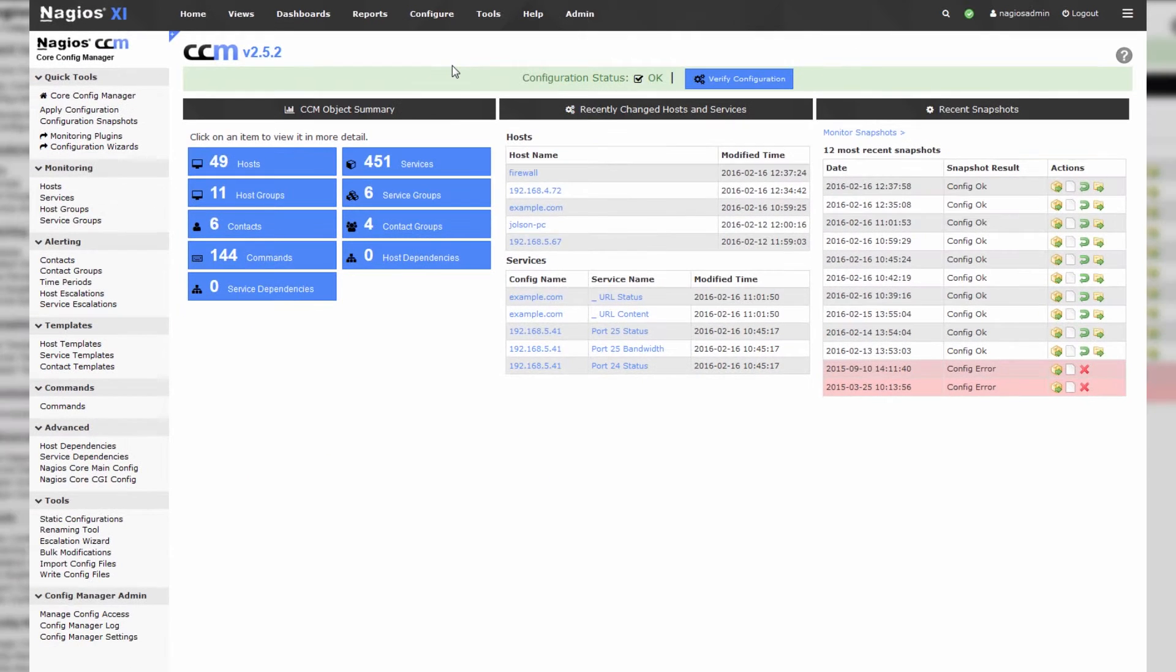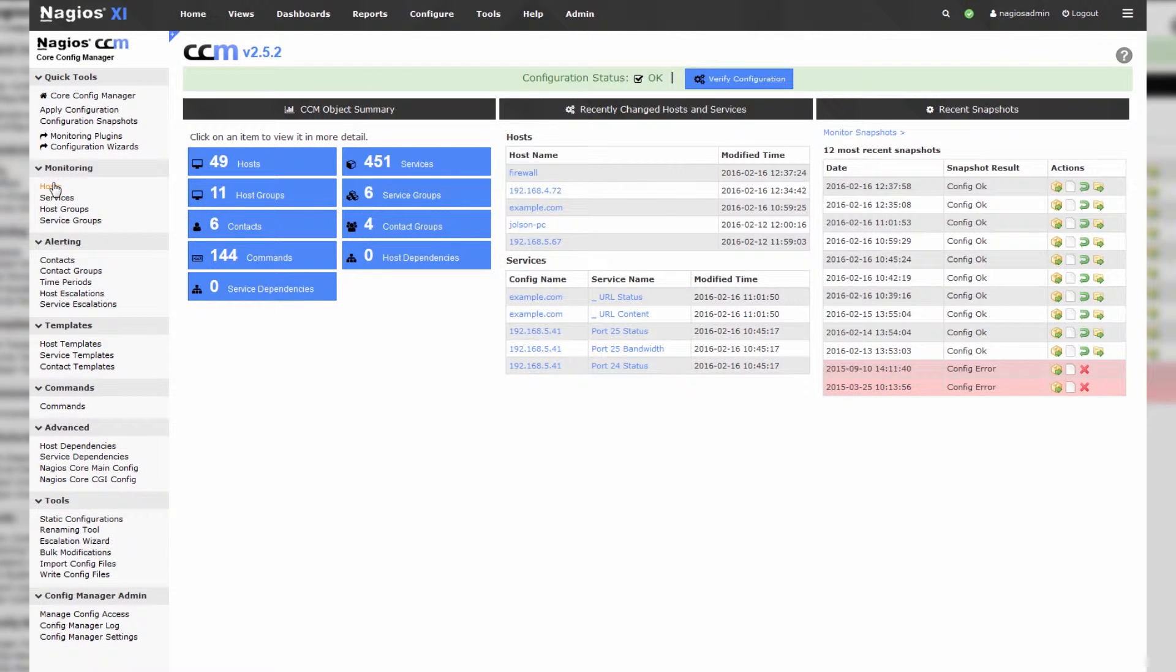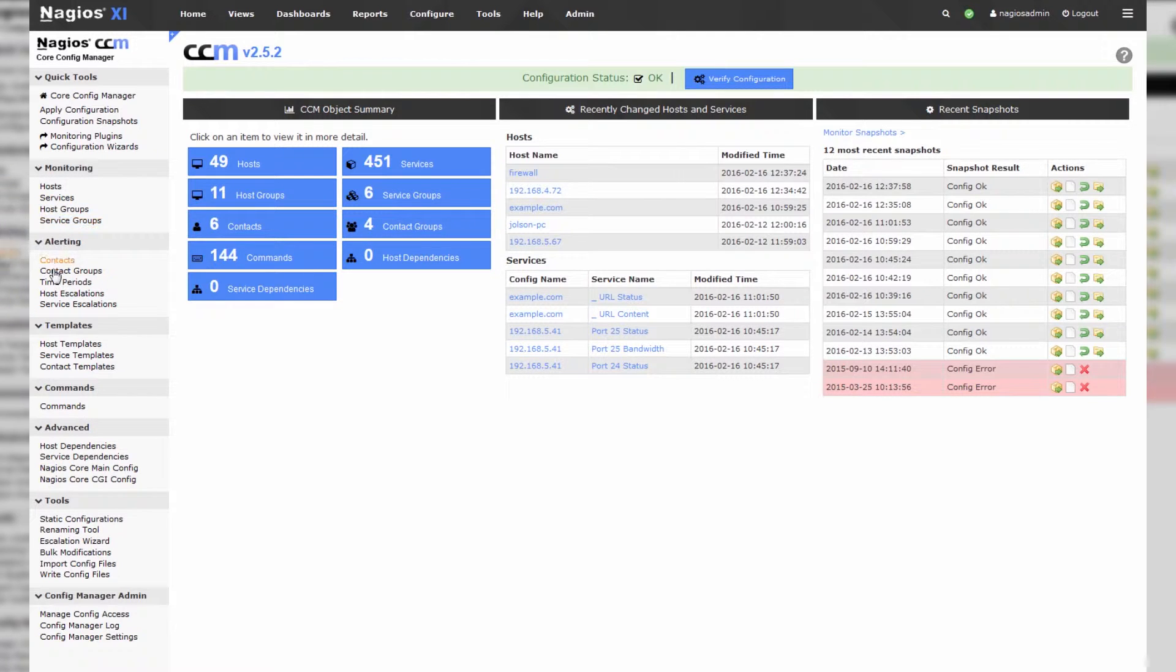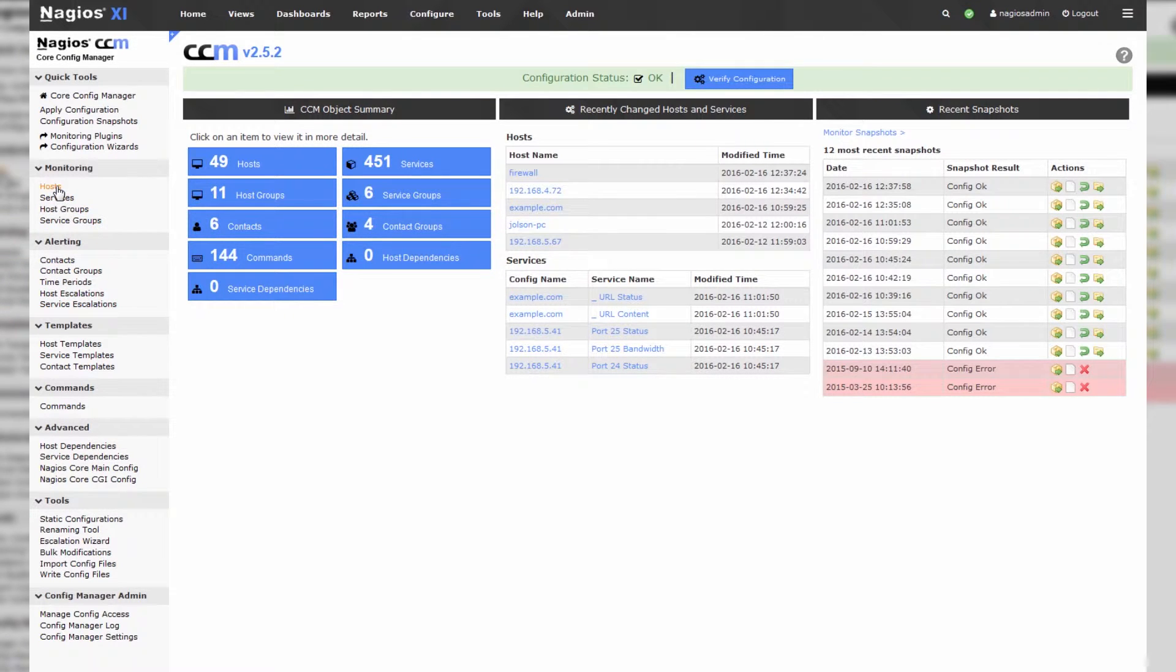You'll be confronted with a list of any of the objects configured in your system. Hosts, services, host groups, service groups, etc. These are all very common, especially if you have a background in Nagios Core. They should be very familiar.